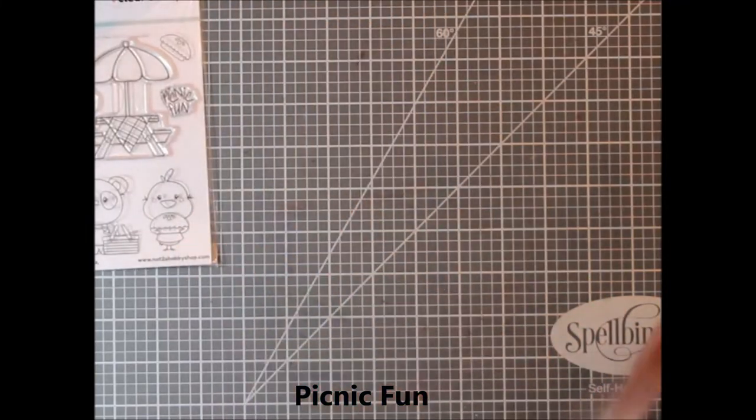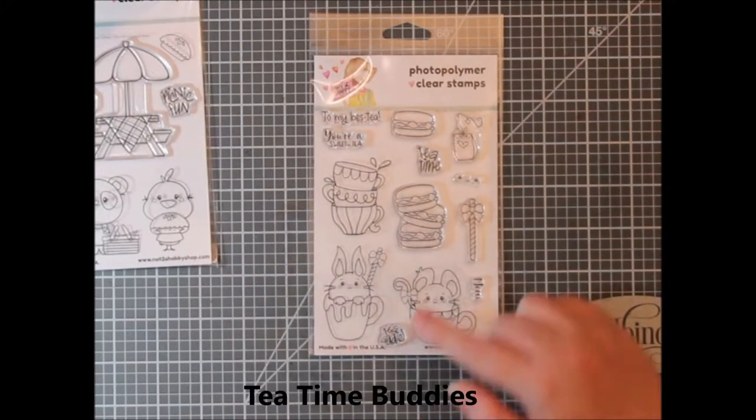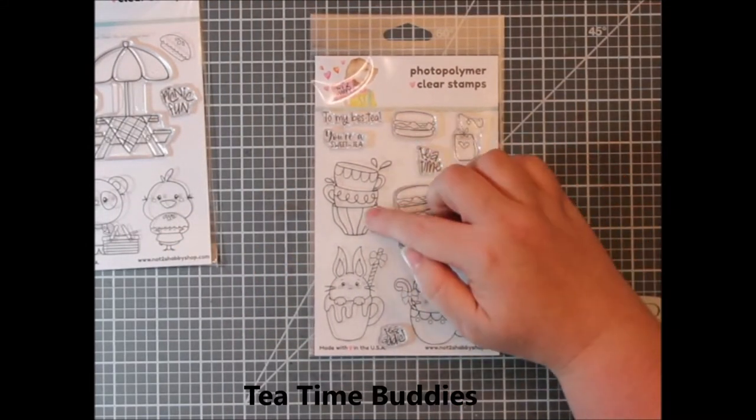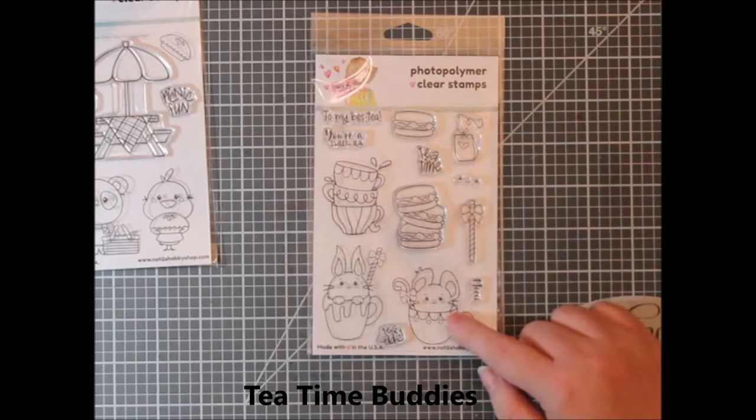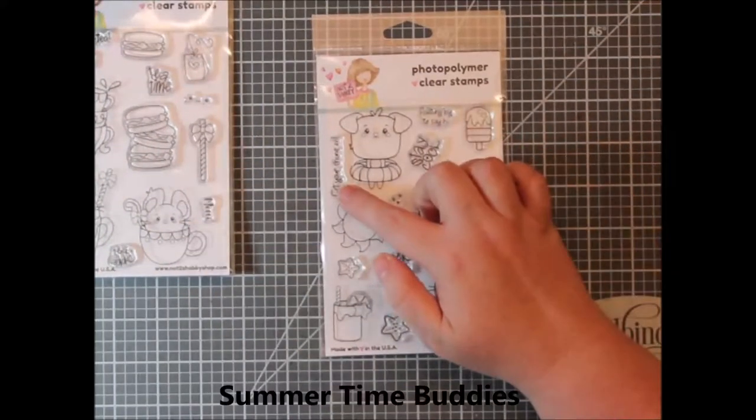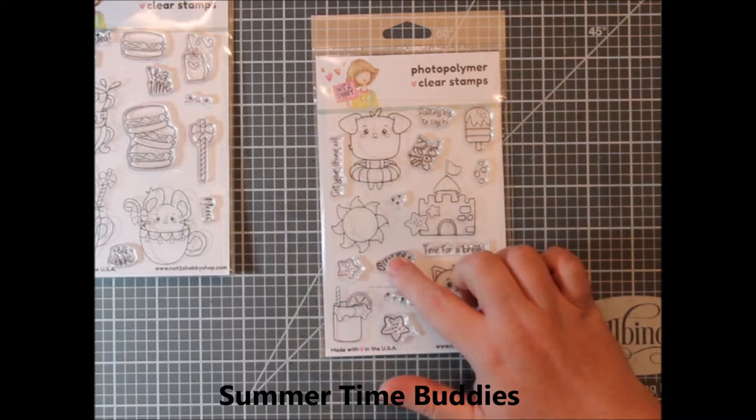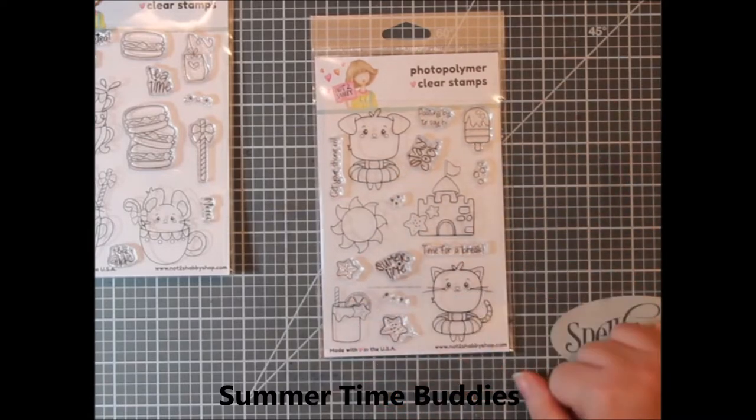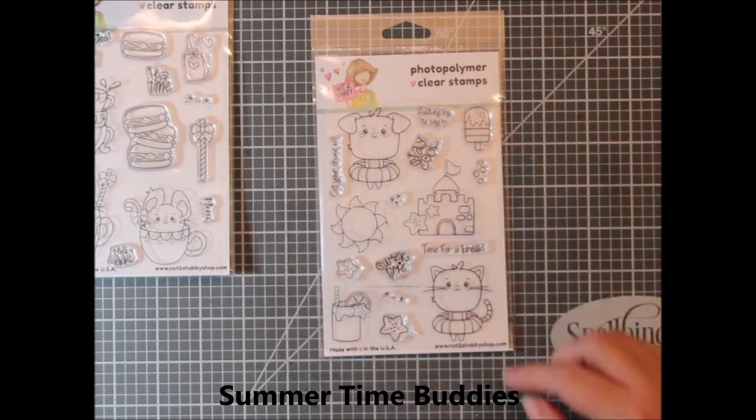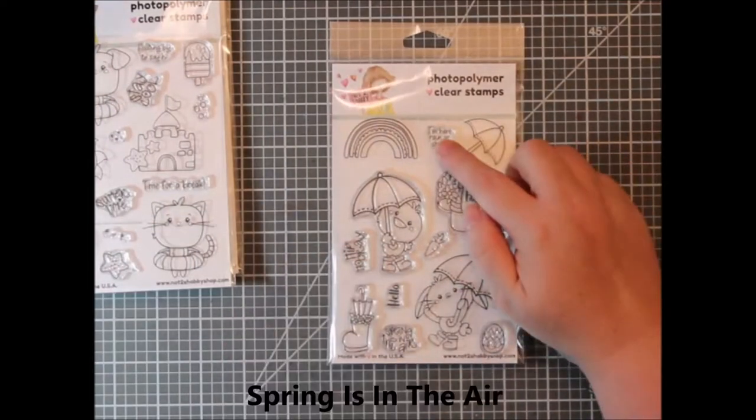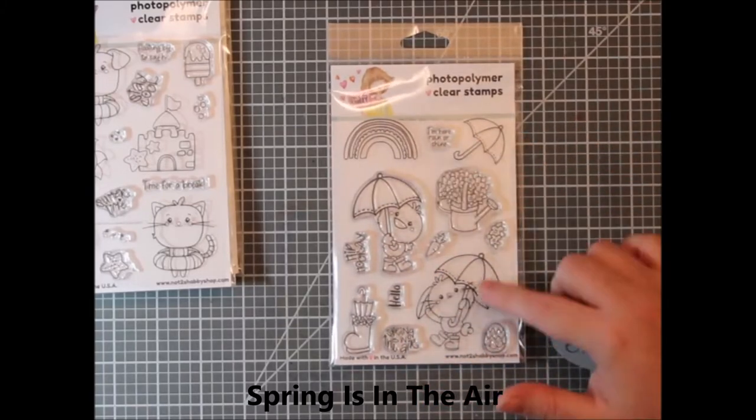This is Picnic Fun. Here is Tea Time Buddies and all the characters are drawn very similar. If you've watched any of the other videos you know that I'm going to say they're super cute, they mix and match, and there's some really adorable sentiments and images here.